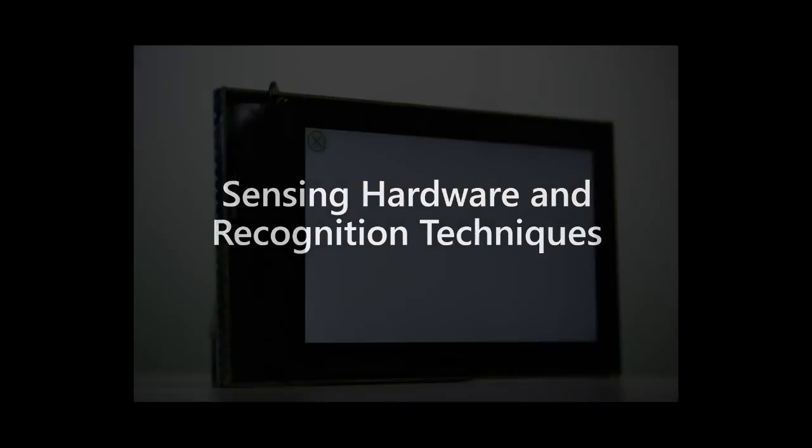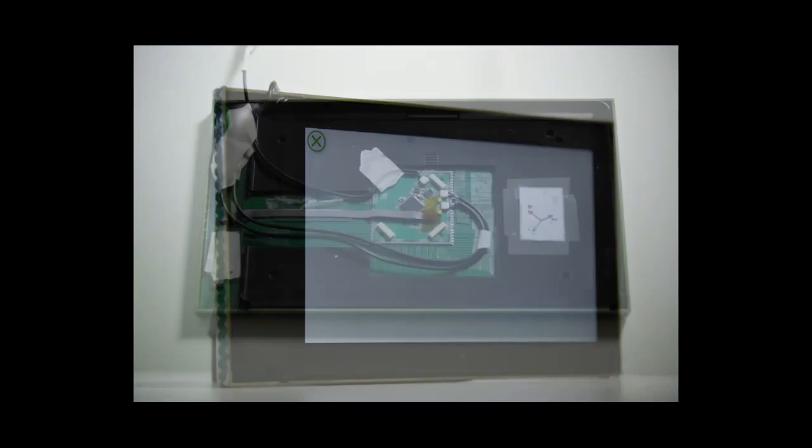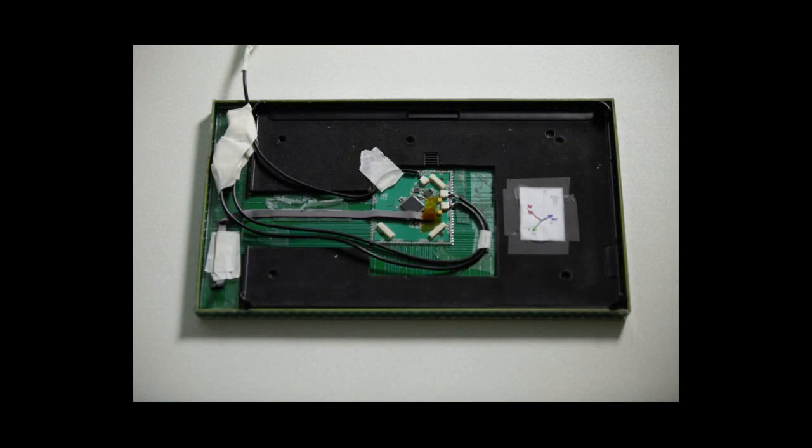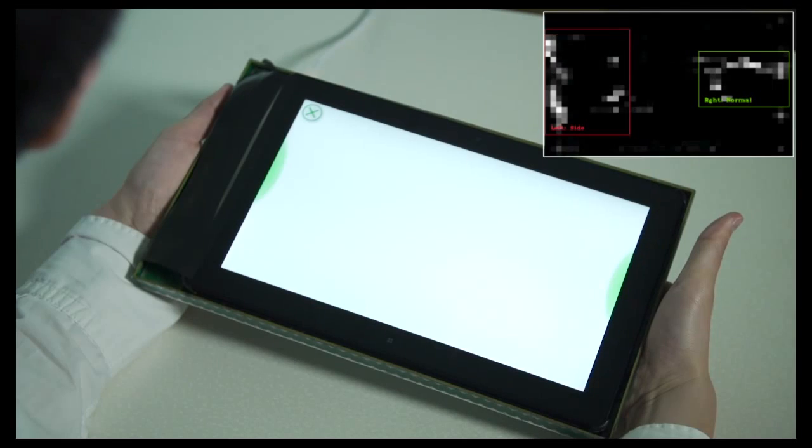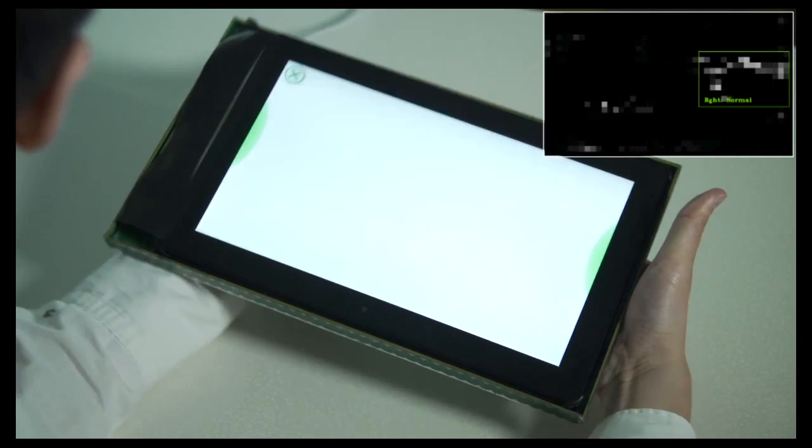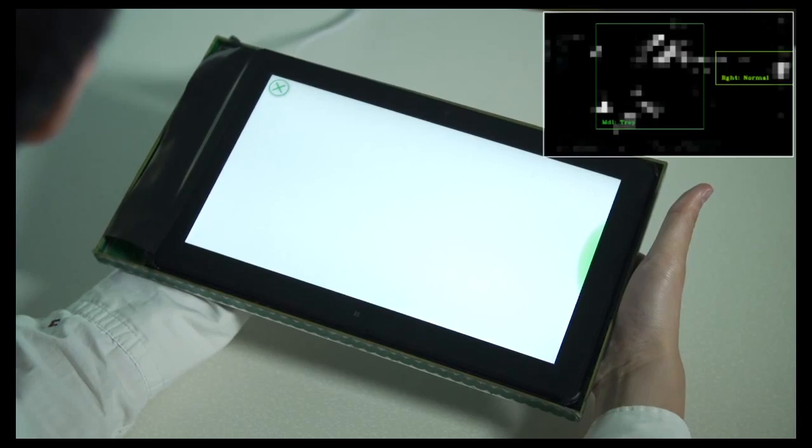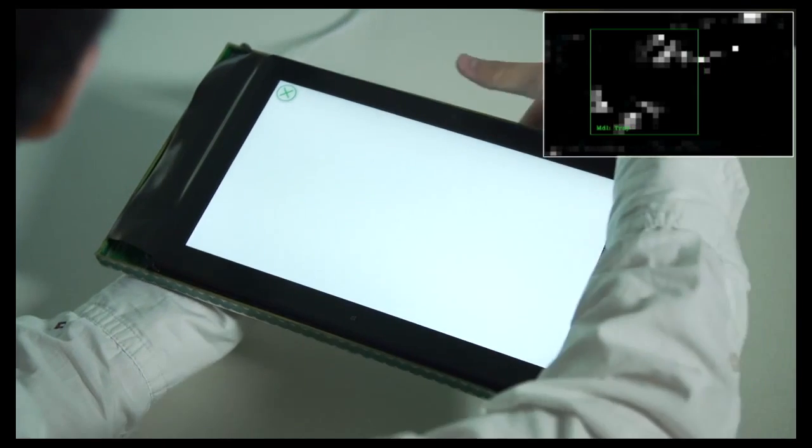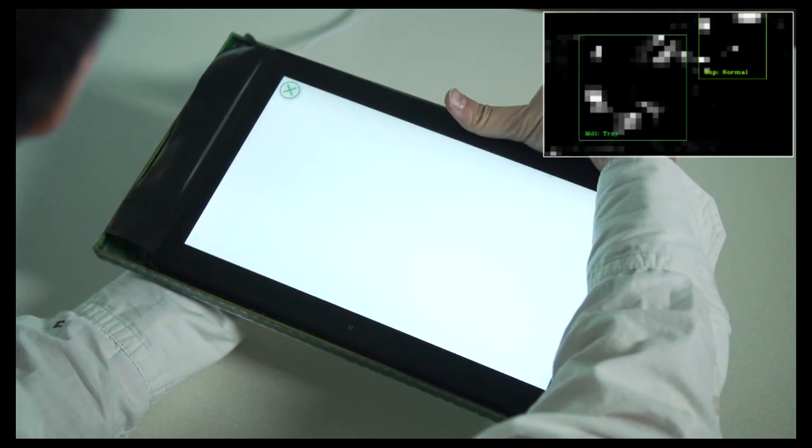Our prototype employs a capacitive sensor array that covers the outer edges and back surface of the tablet. We segment the hands, recognize their position and range, and classify the grasp type.